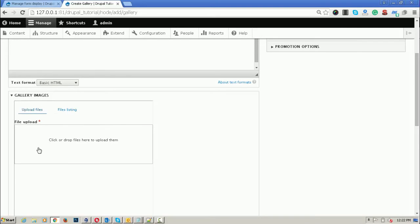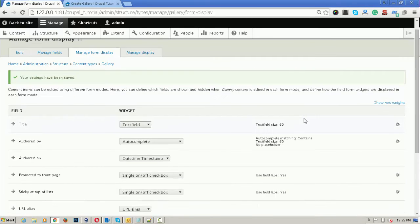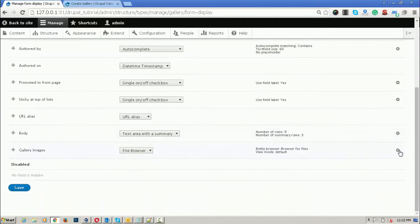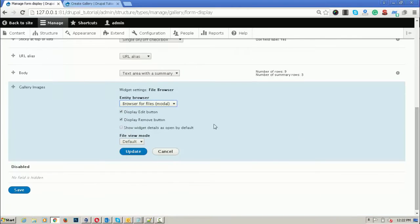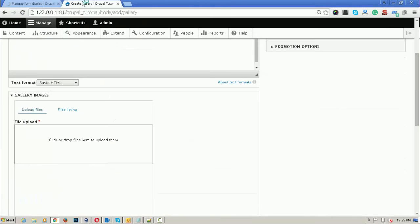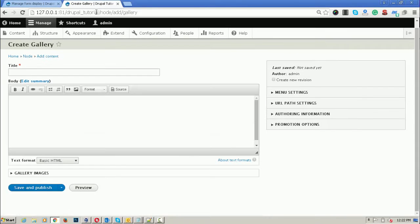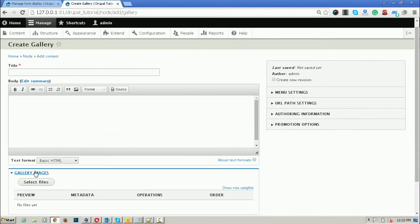If you want a popup to display when you click Select Files, you can easily change it from here. Click on the settings icon, then choose Browse for Files modal, and click Update. After that, save the settings.